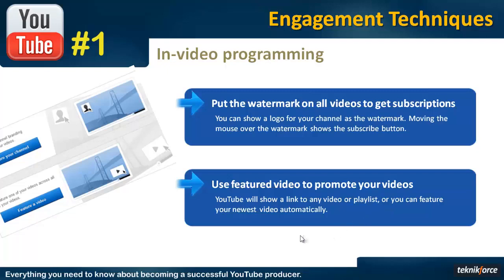Personally, I appreciate that one and I use that feature which lets me play the latest video automatically, which lets me show the latest video automatically across all the videos.